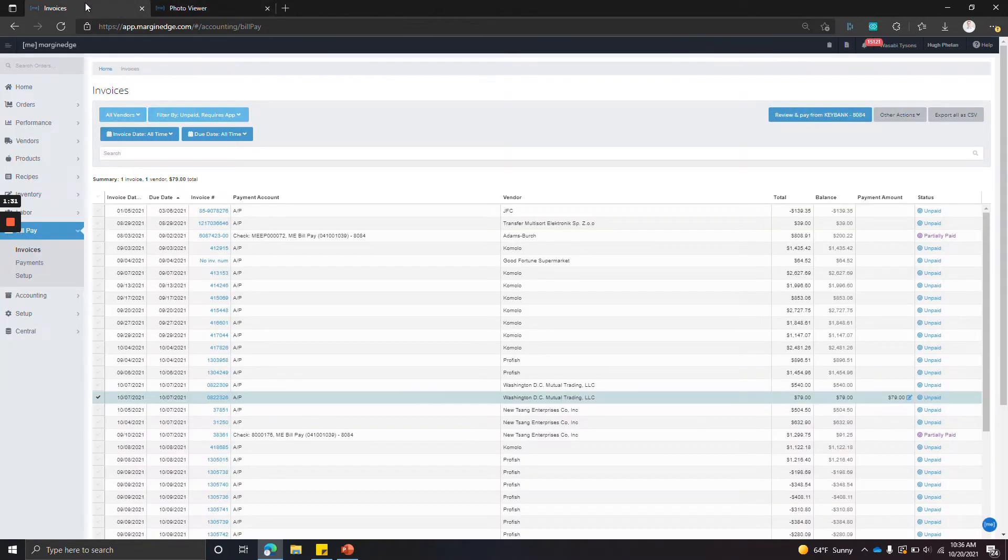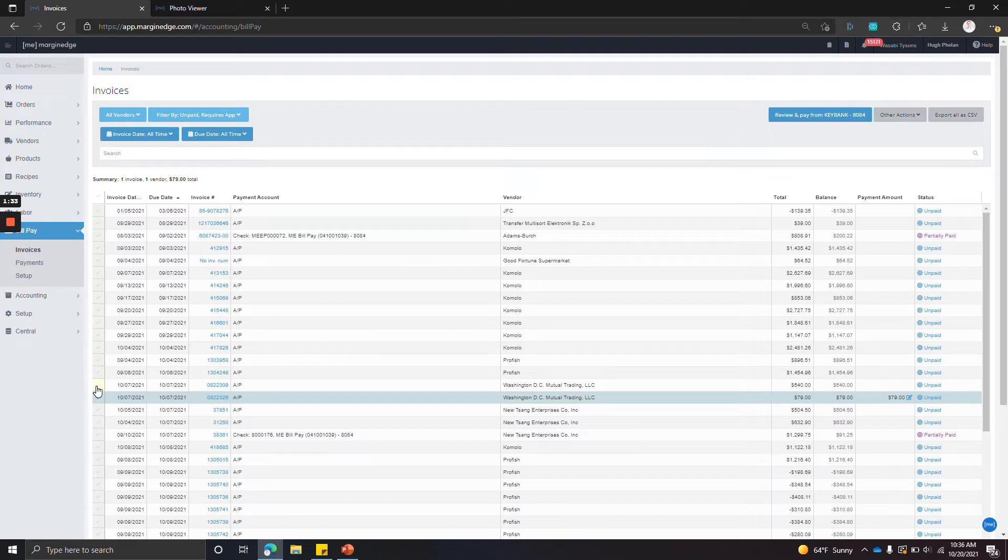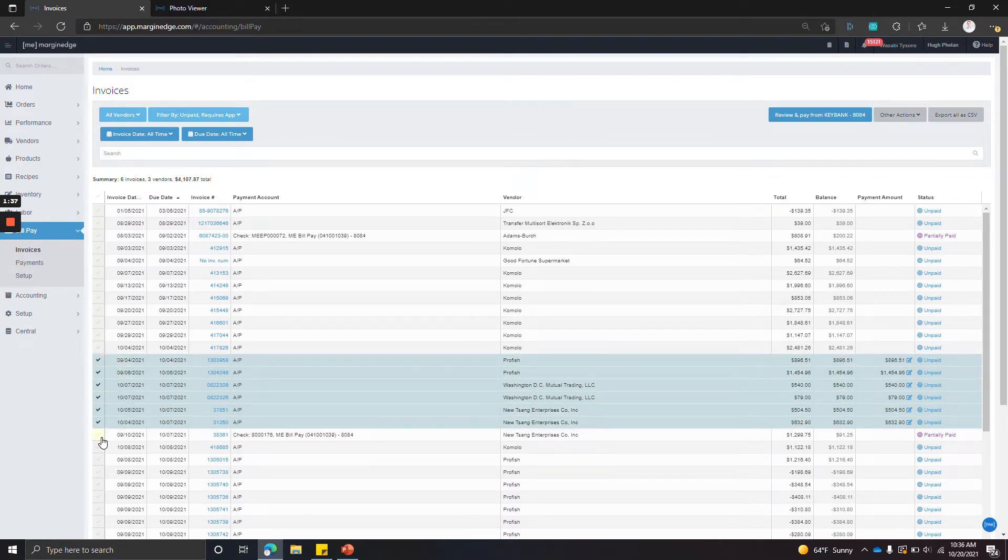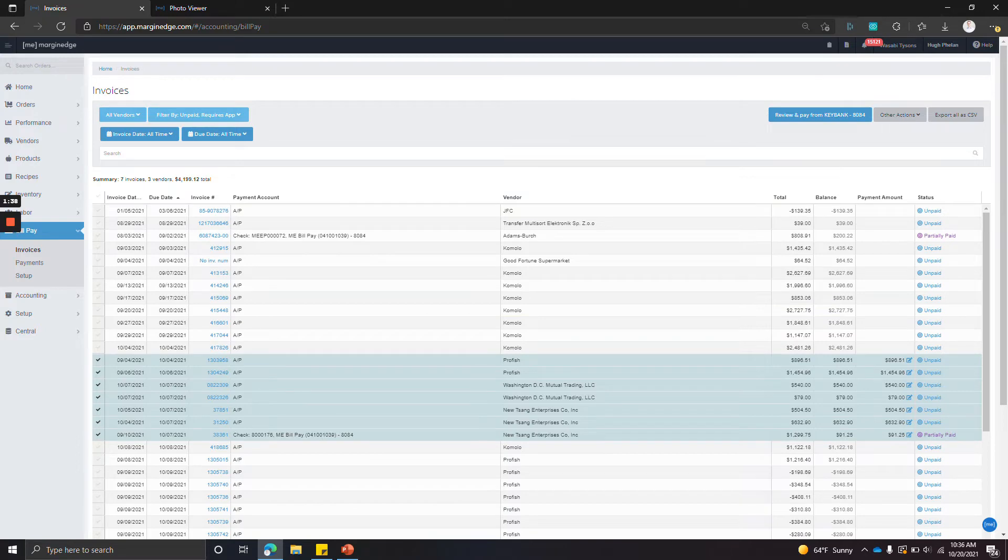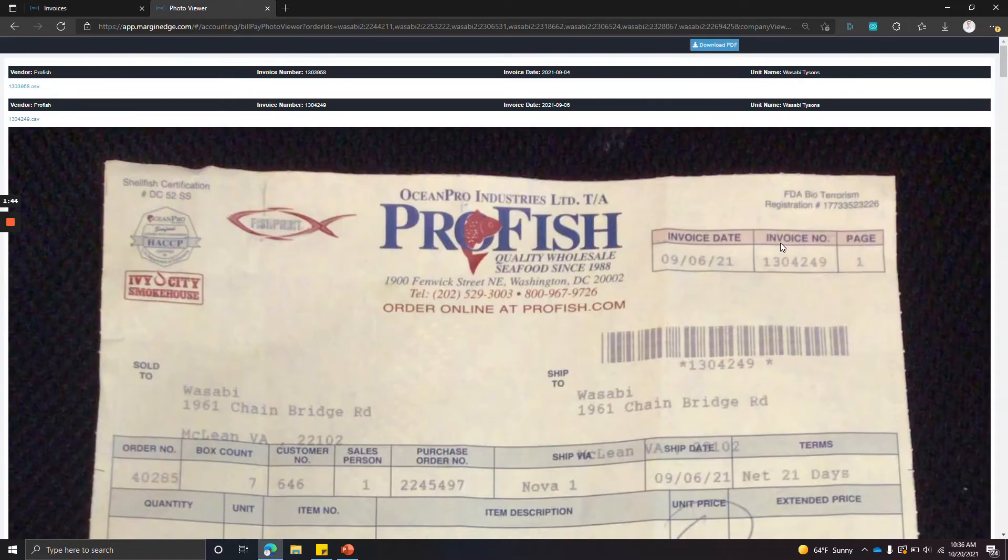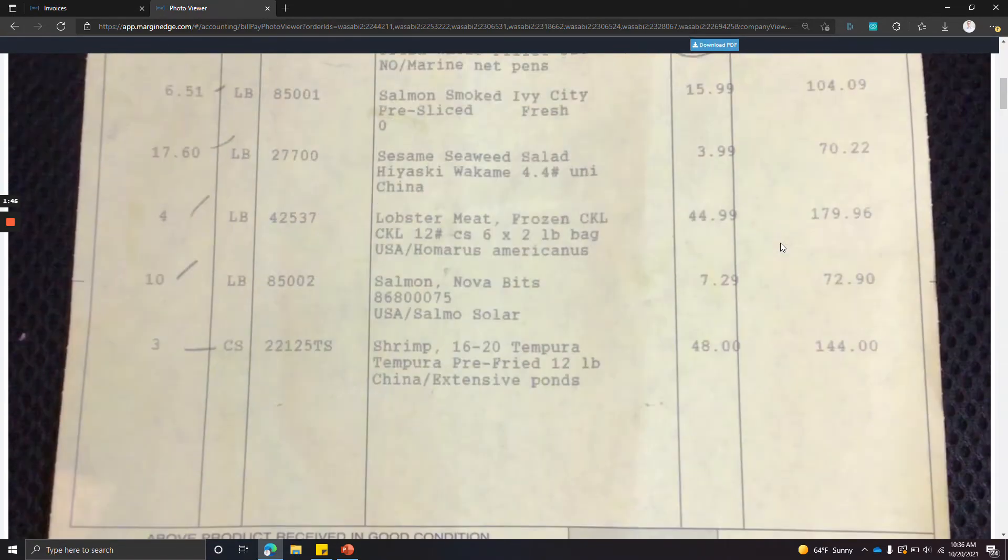Or you can select a number of invoices that you'd like to review before paying and go to the other actions dropdown and click view invoices, and it'll show you all of them at once.